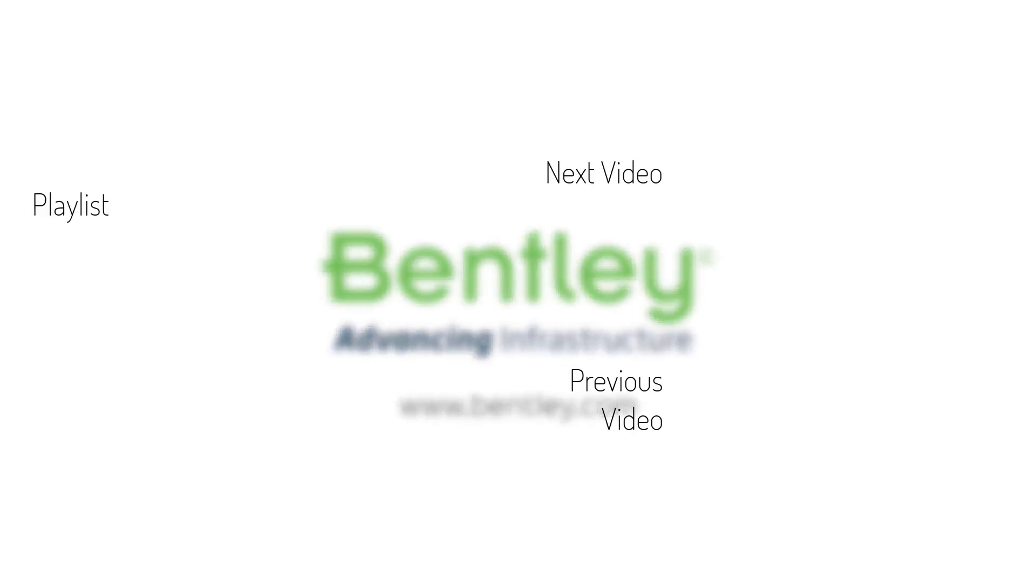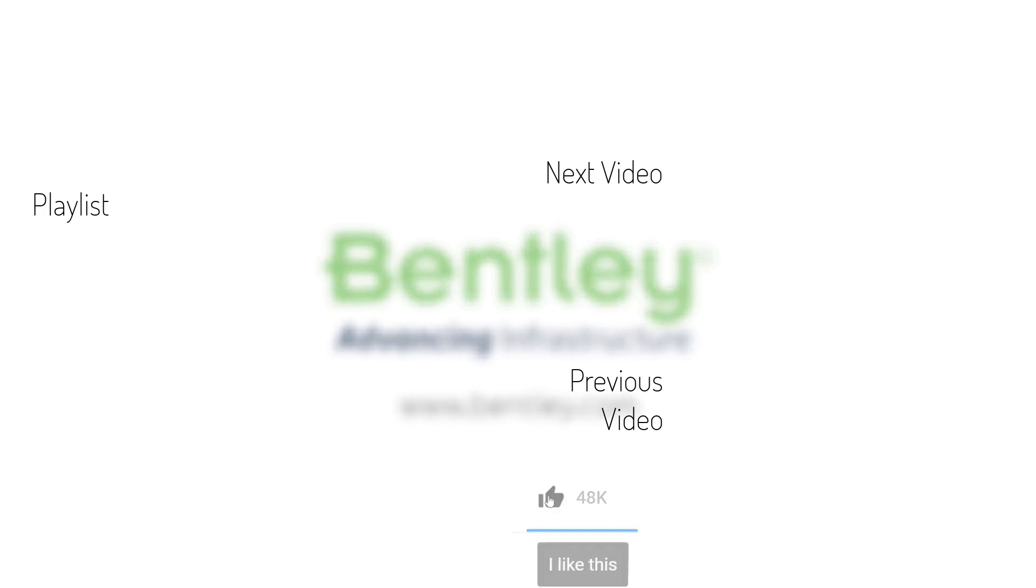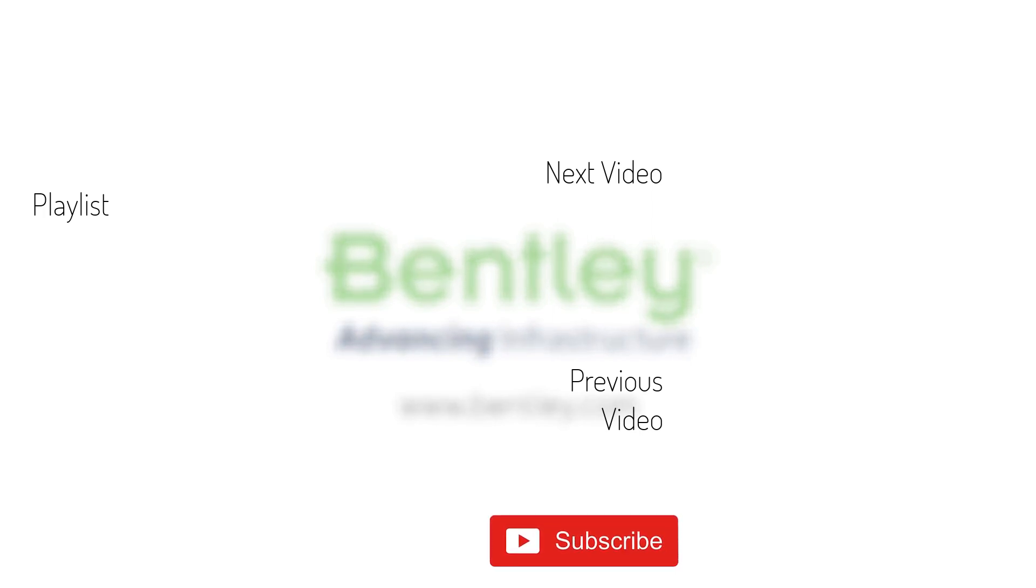If you found this video helpful please give it a like. If you want to see more such series consider subscribing to our channel. Thank you and see you next time.